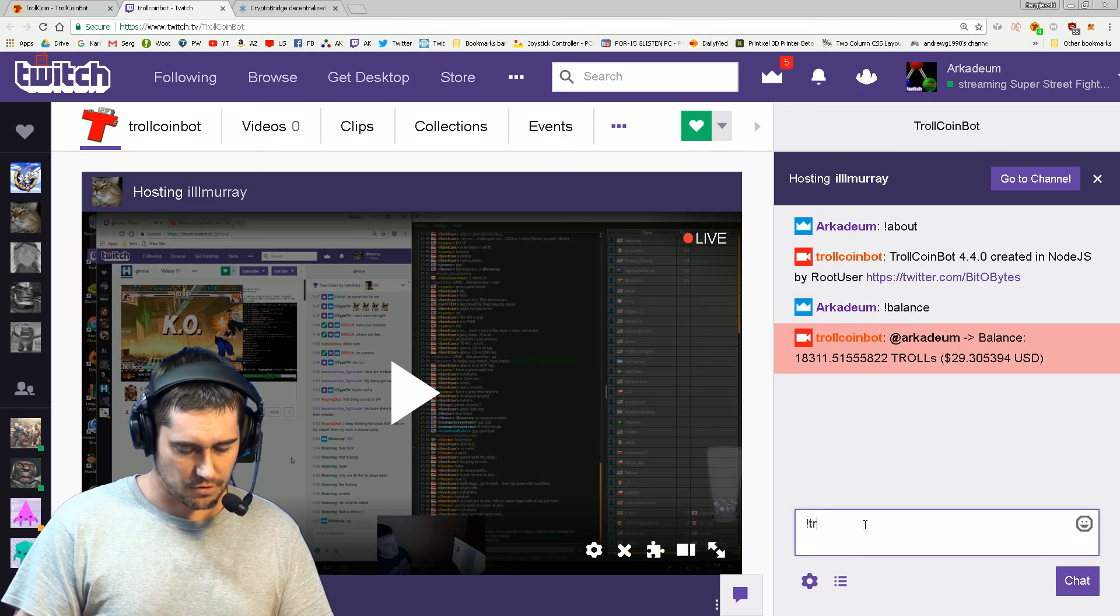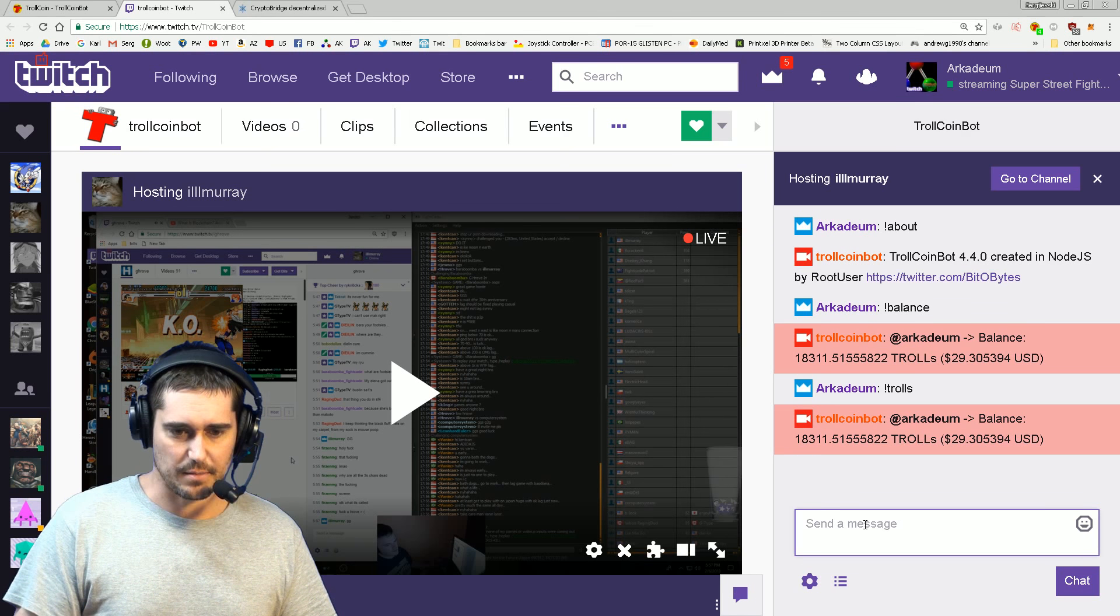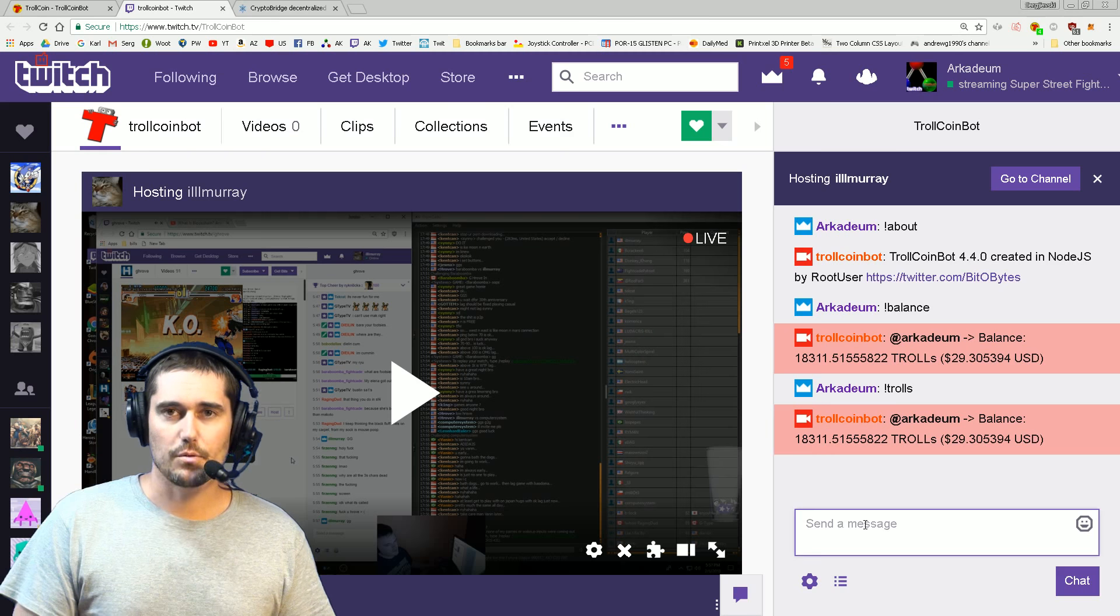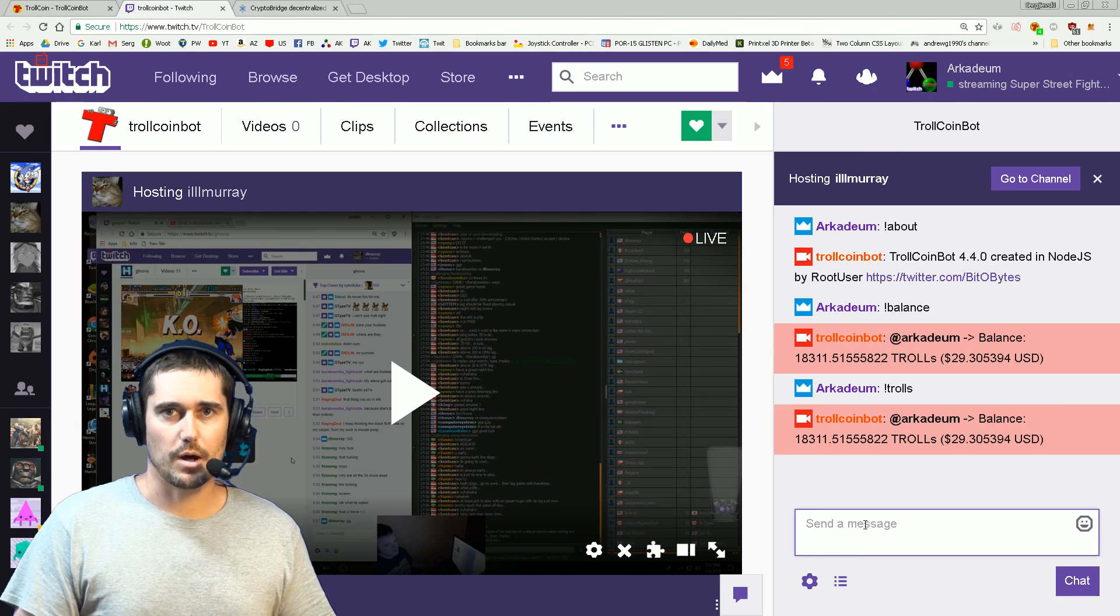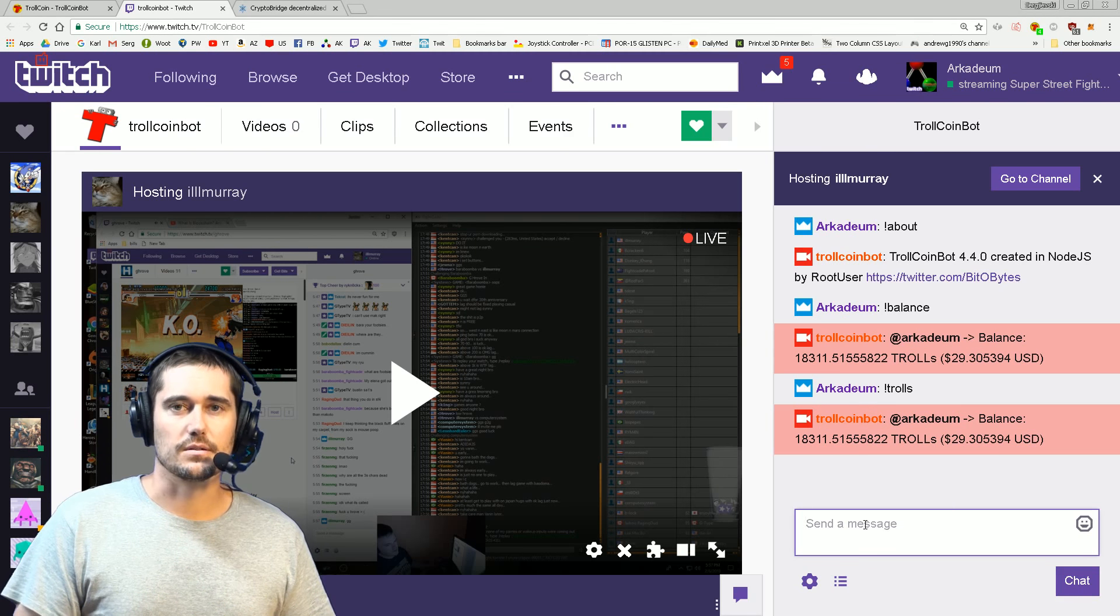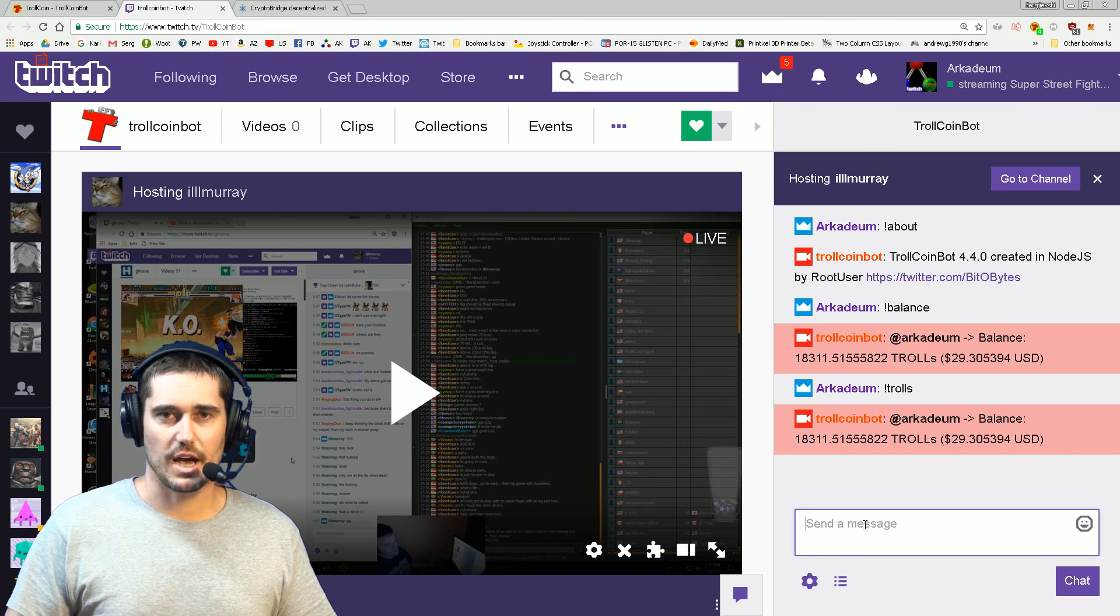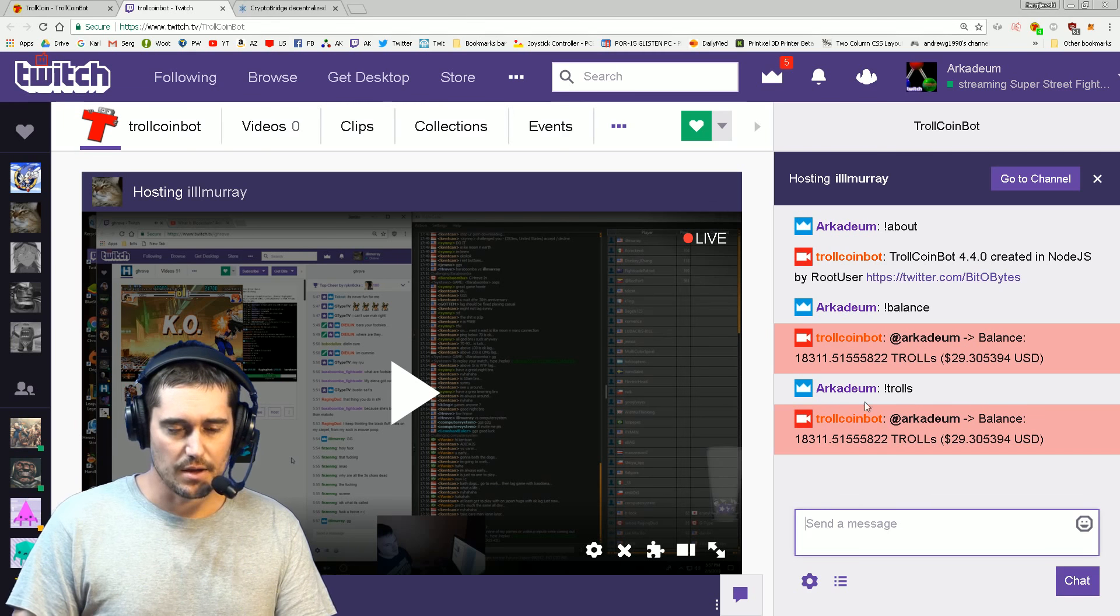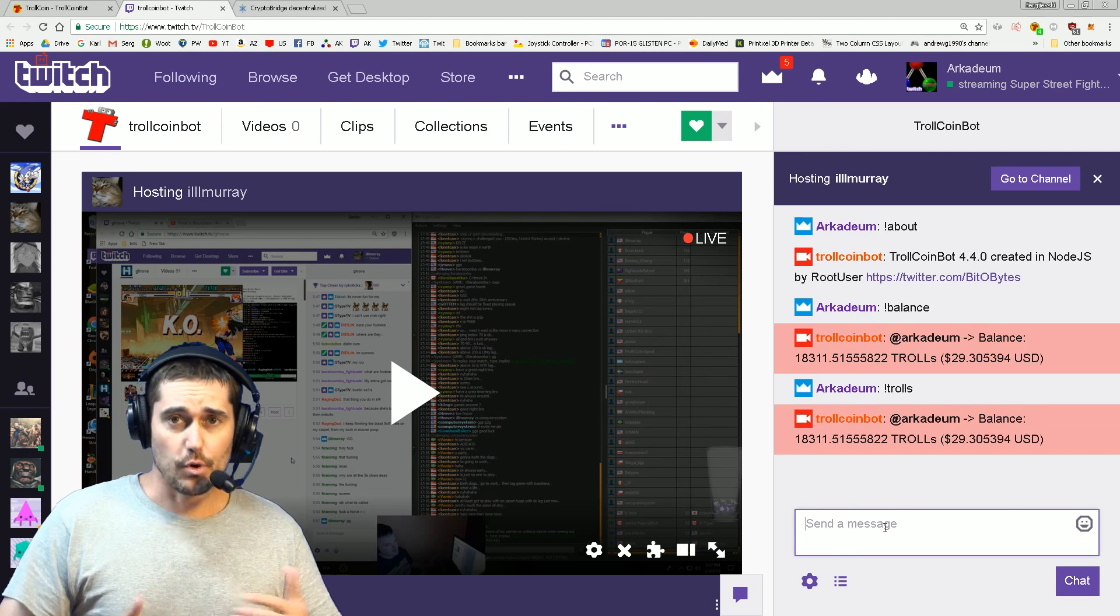You can also use 'trolls', which works the same exact way. Most people will probably have a zero balance if they've never used the bot before, or they may have been given trolls by someone else by watching a channel.